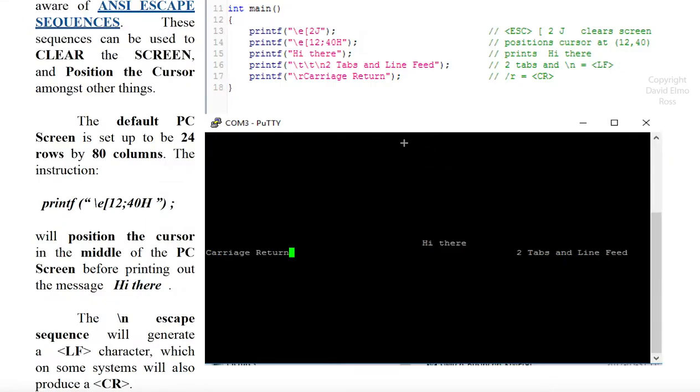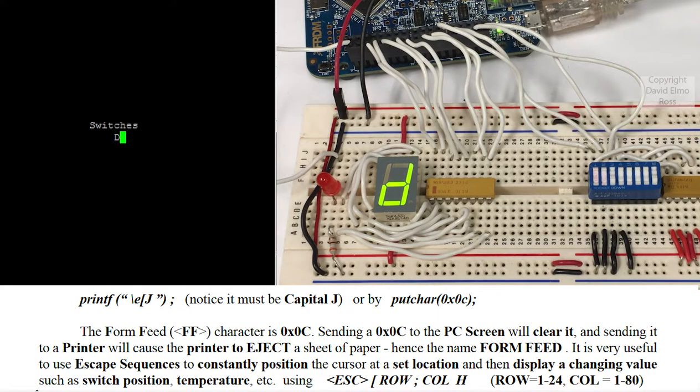But basically, this is the result we're going to get back from having the program itself type these things in instead of from the keyboard to the screen, coming from the program to the screen.